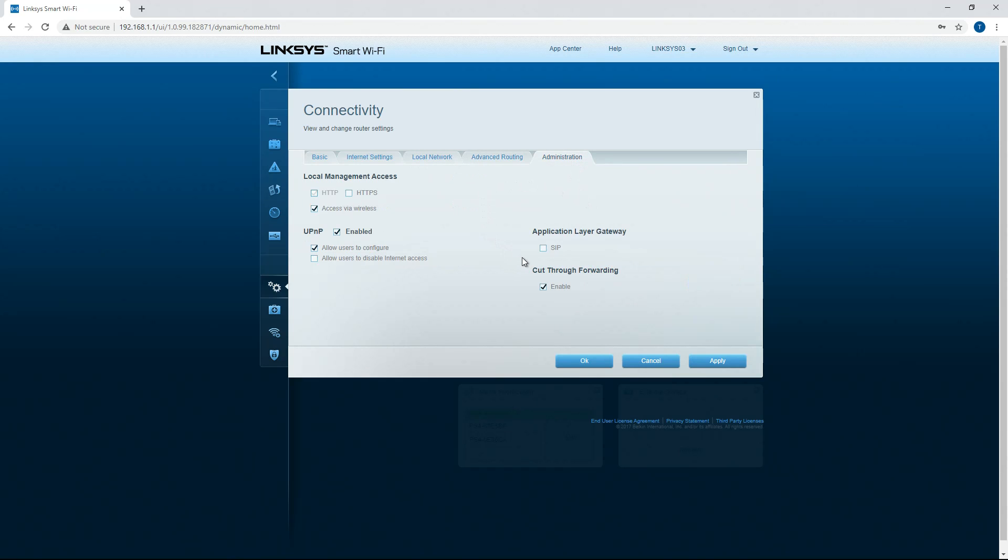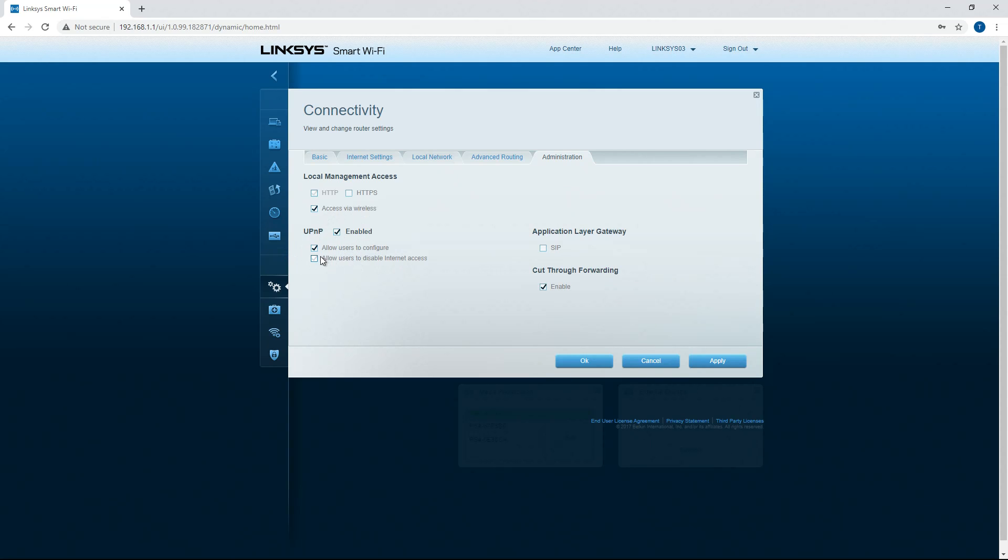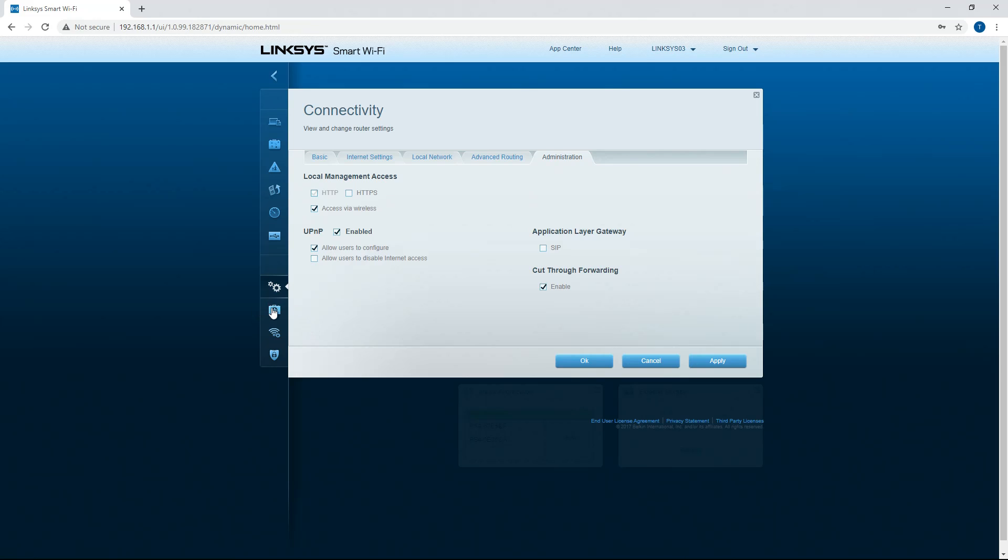So then you can also go to administration, local management access, access via wireless, UPNP which is plug and play, enable allow users to configure, application layer gateway, cut through forwarding, stuff like that. So that's it for that interface.